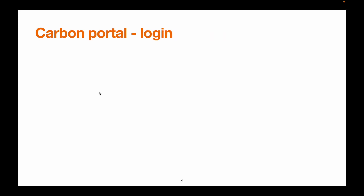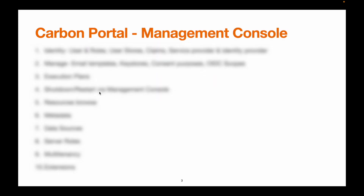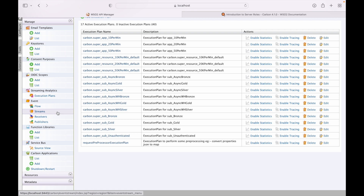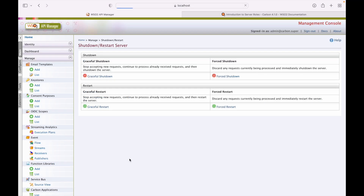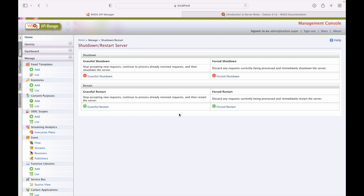Shutdown and restart of the server — there is an option provided here to perform a graceful shutdown, forced shutdown, graceful restart, or forced restart. We can use this management console to restart the server without going to the terminal window and using the command line interface.